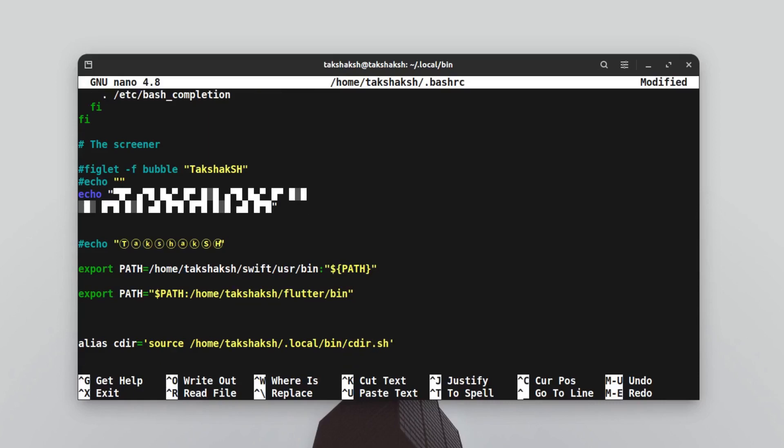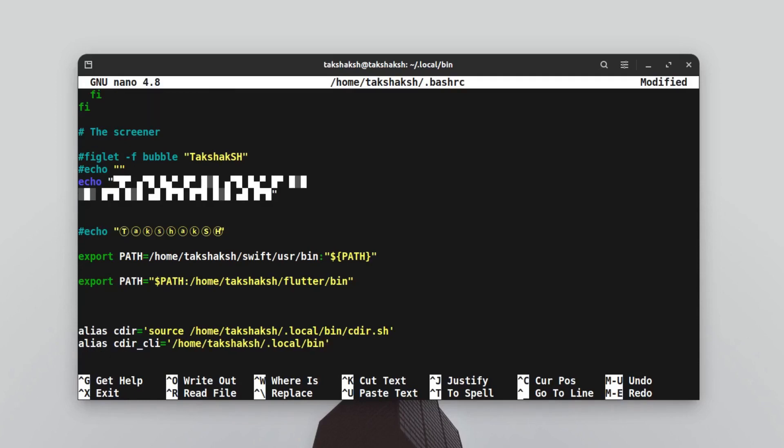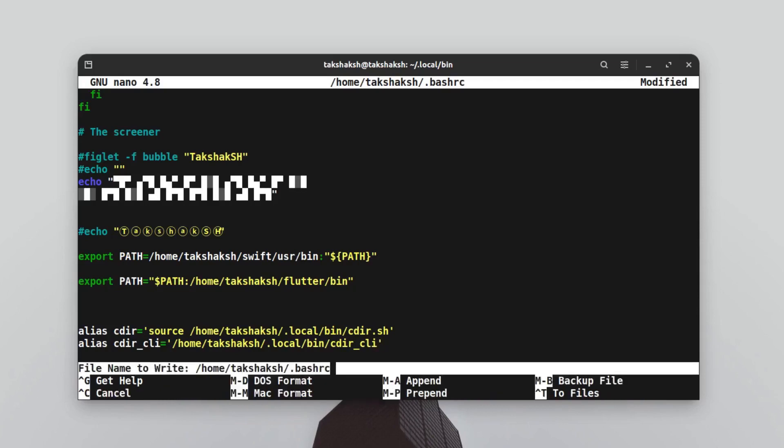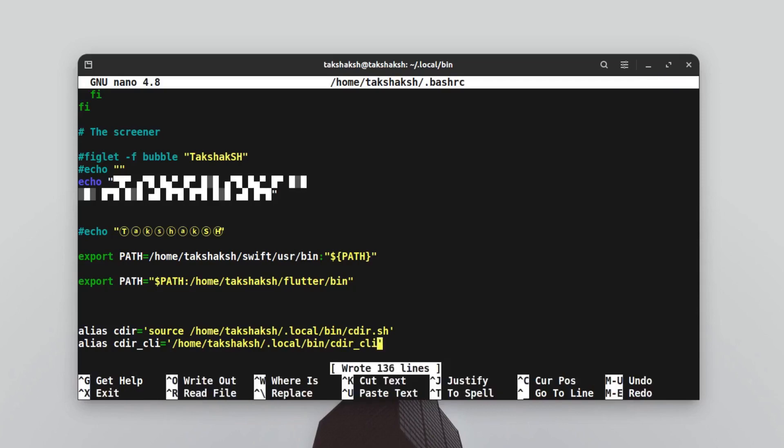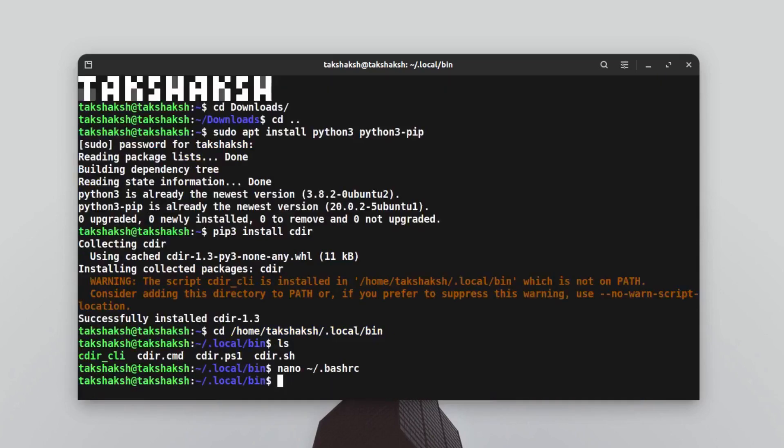Then we also have to make another alias. We're going to type cdir equals colon colon, then the path of the folder and the tool name, which is cdir_cli. Just hit Control-O, hit enter, and hit Control-X to exit from the file.